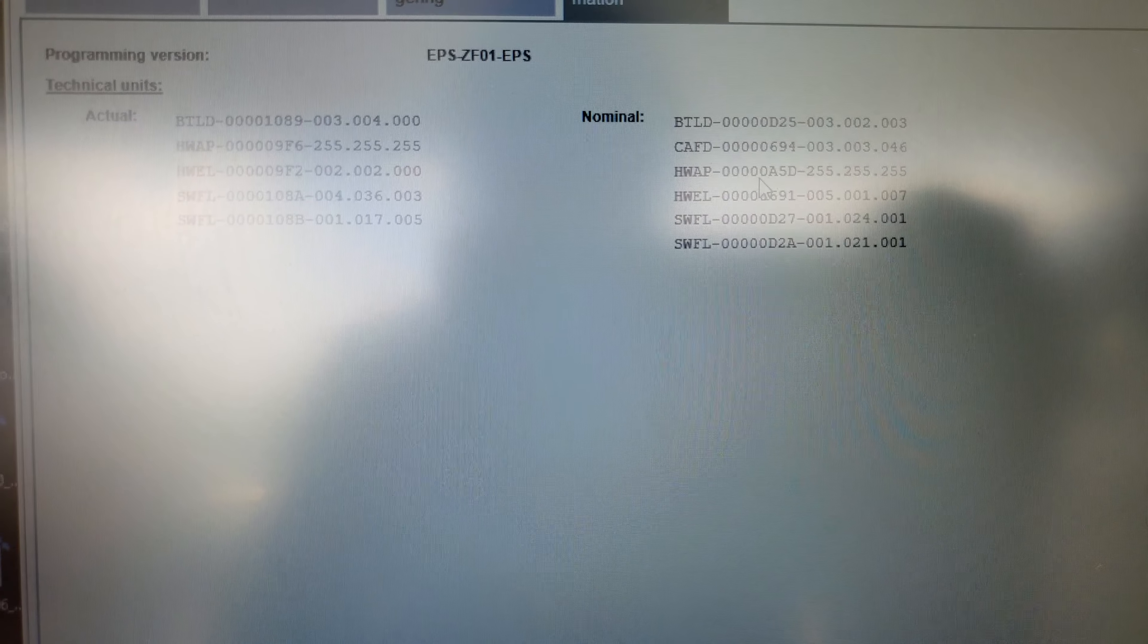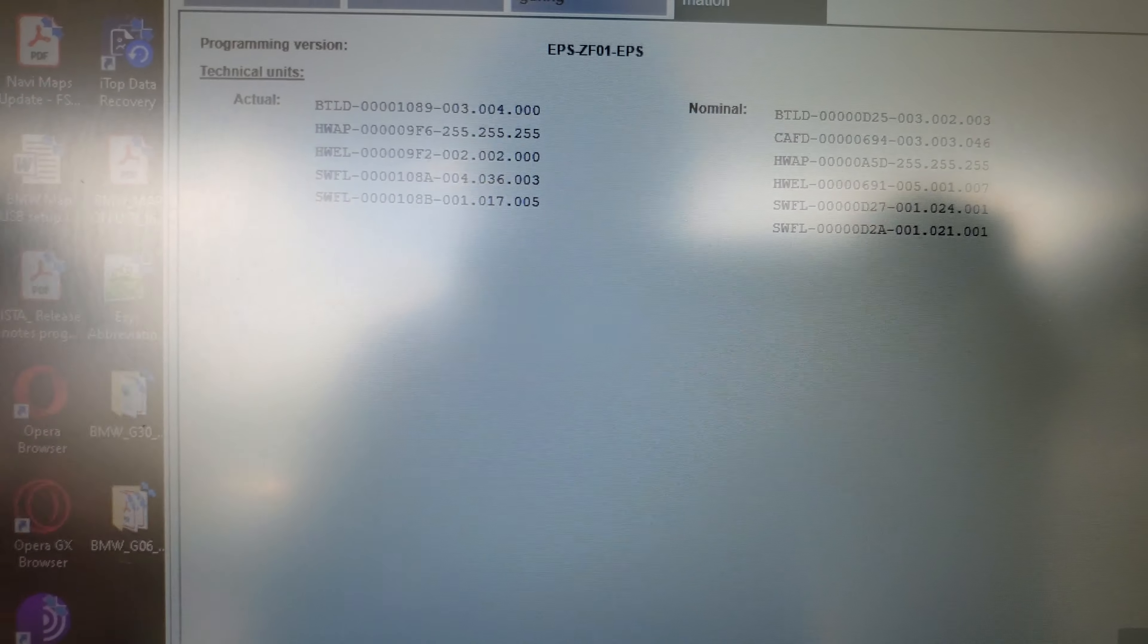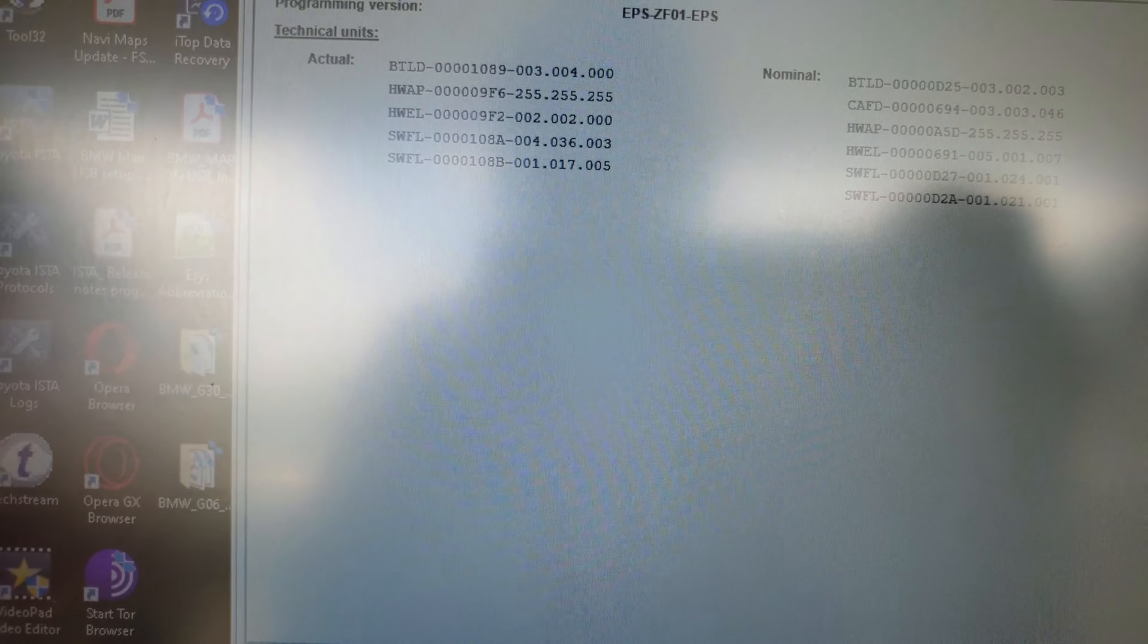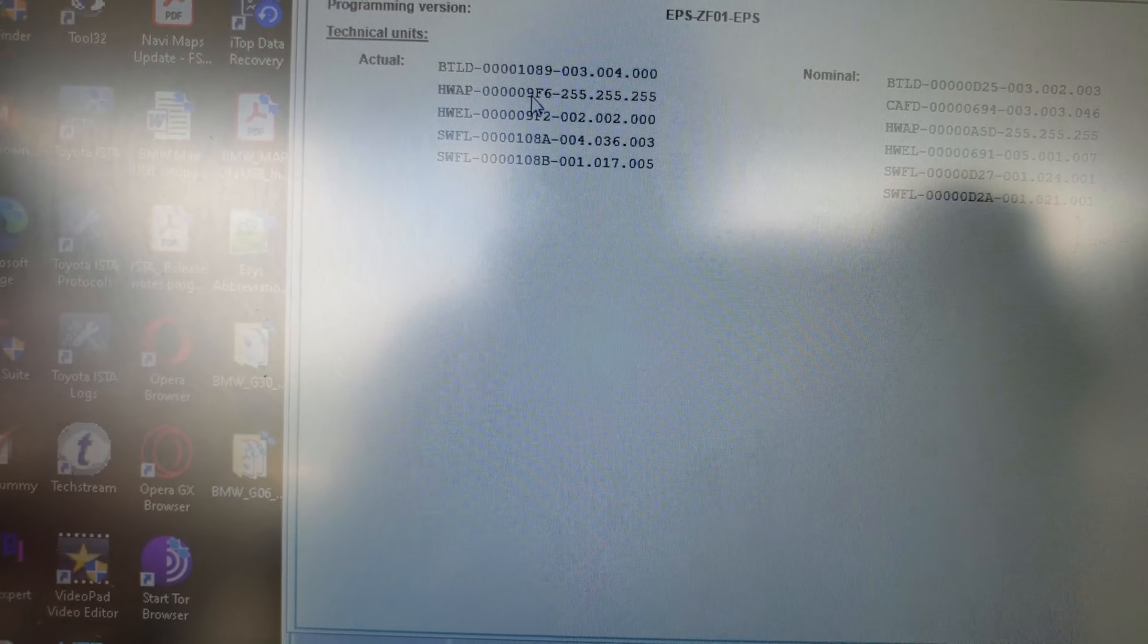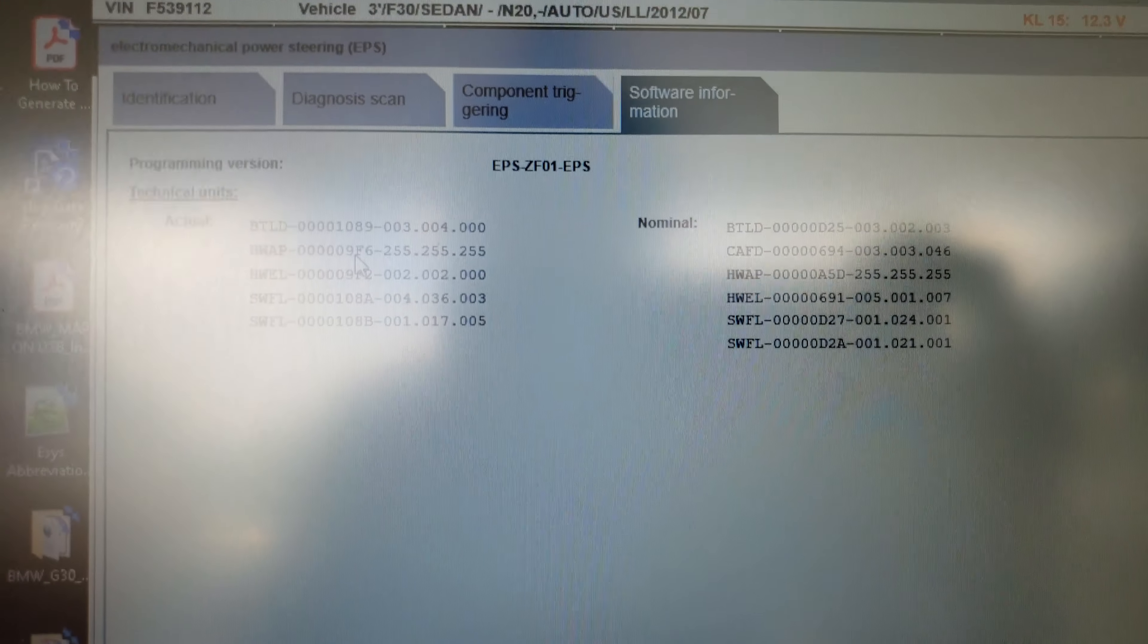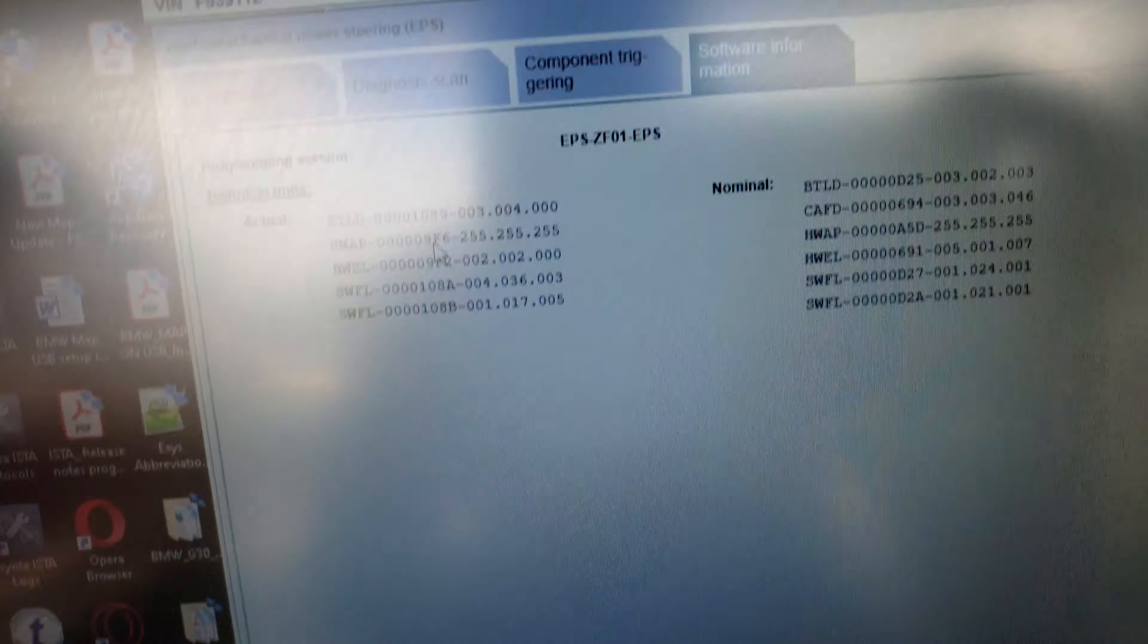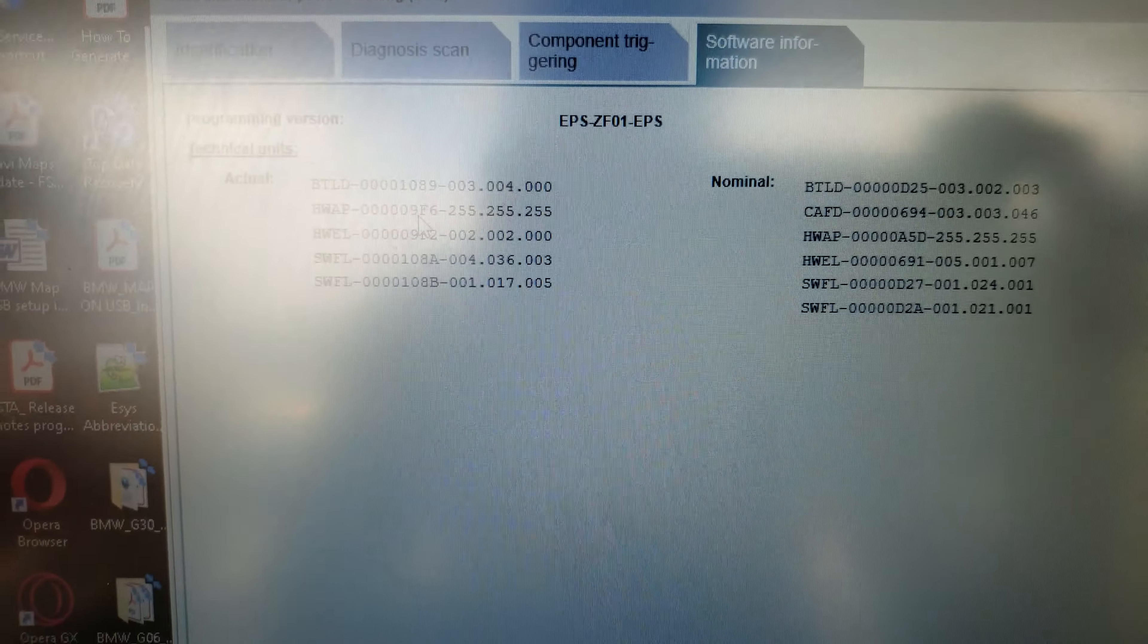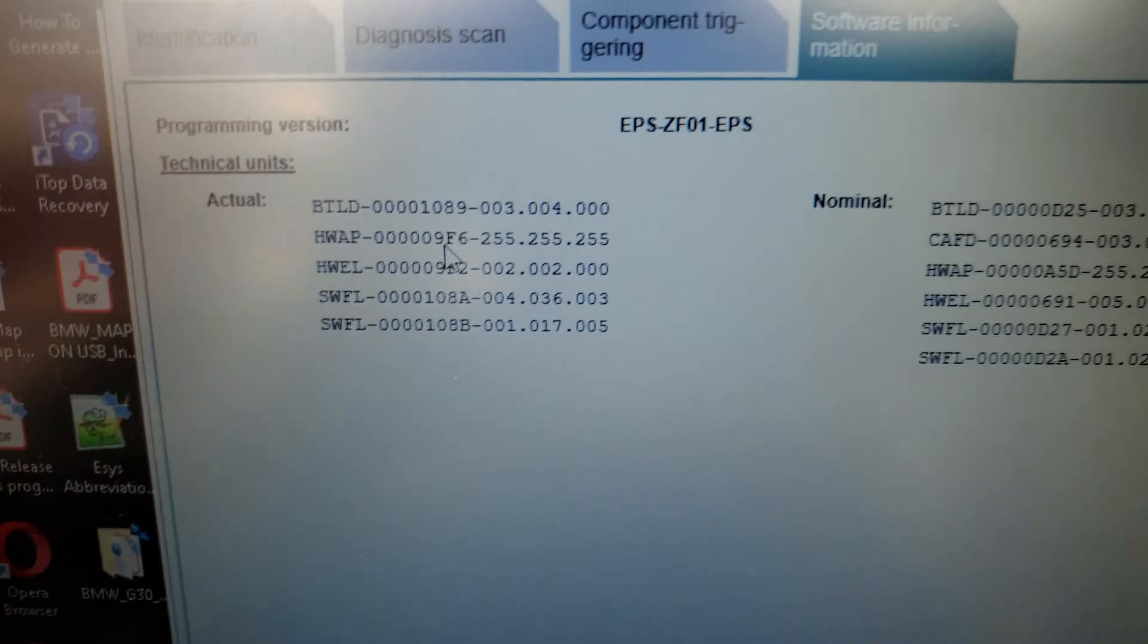Now we're going to look at software information here. As you can see here, we look at the HWAP A55D. It's different, it's wrong Audrey variant.